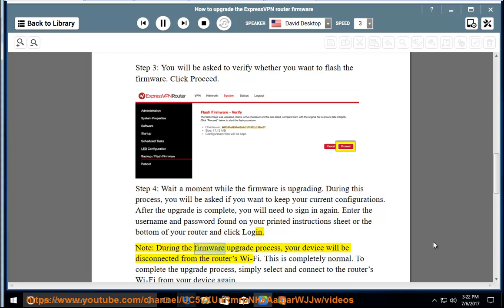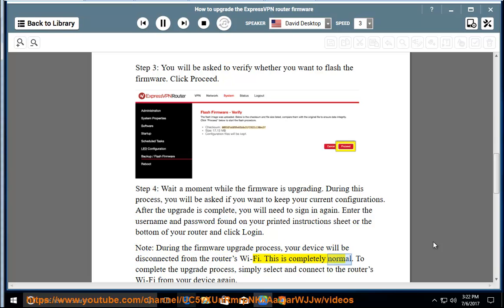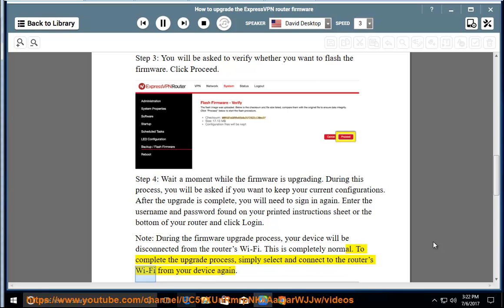Note: During the firmware upgrade process, your device will be disconnected from the router's WiFi. This is completely normal. To complete the upgrade process, simply select and connect to the router's WiFi from your device again.